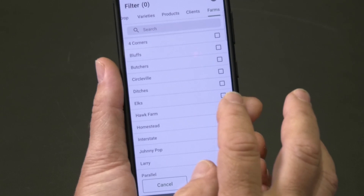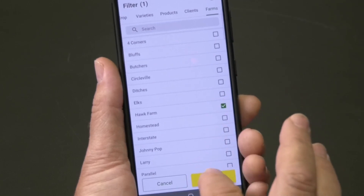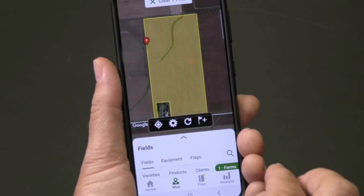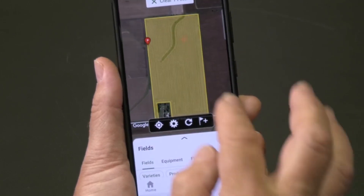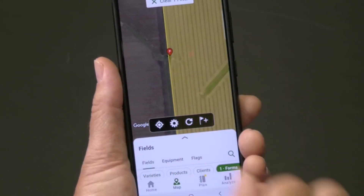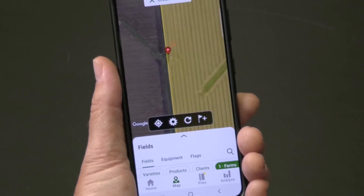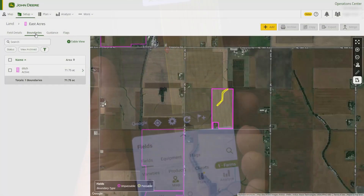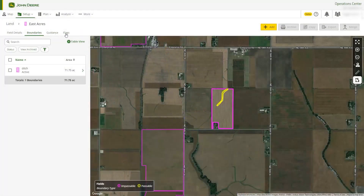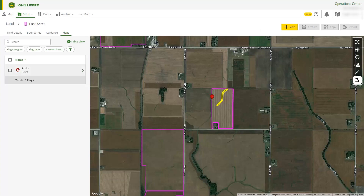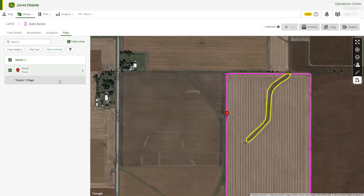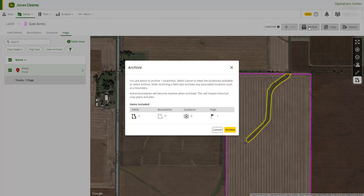Flags appear in Operations Center Mobile and can be included in setup files so they are visible to operators on the display in the cab. If an item such as a field or flag is no longer active and you want to remove it from Land, simply mark the checkbox and select the Archive filter.